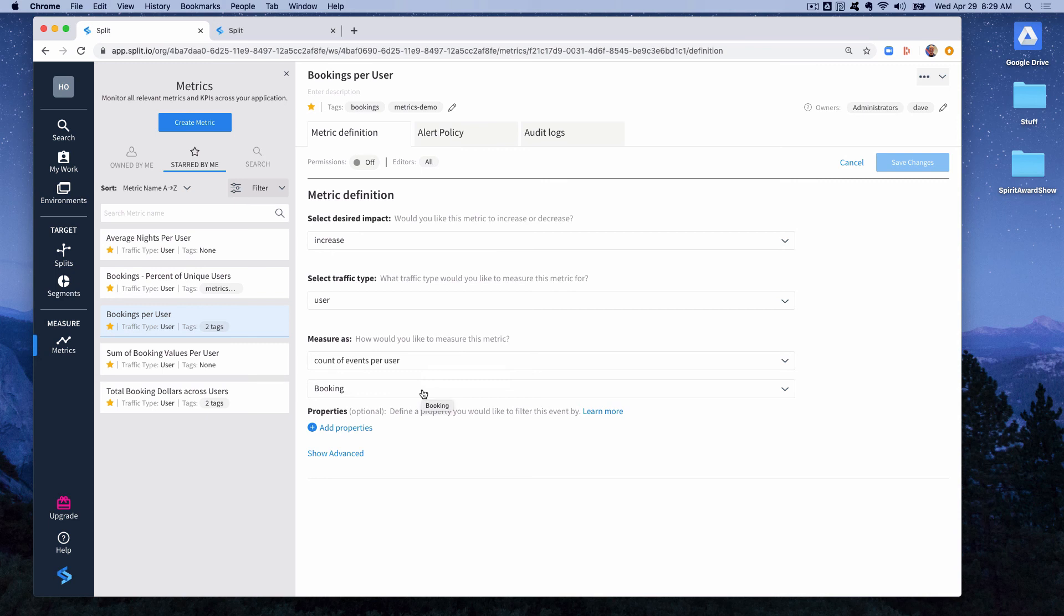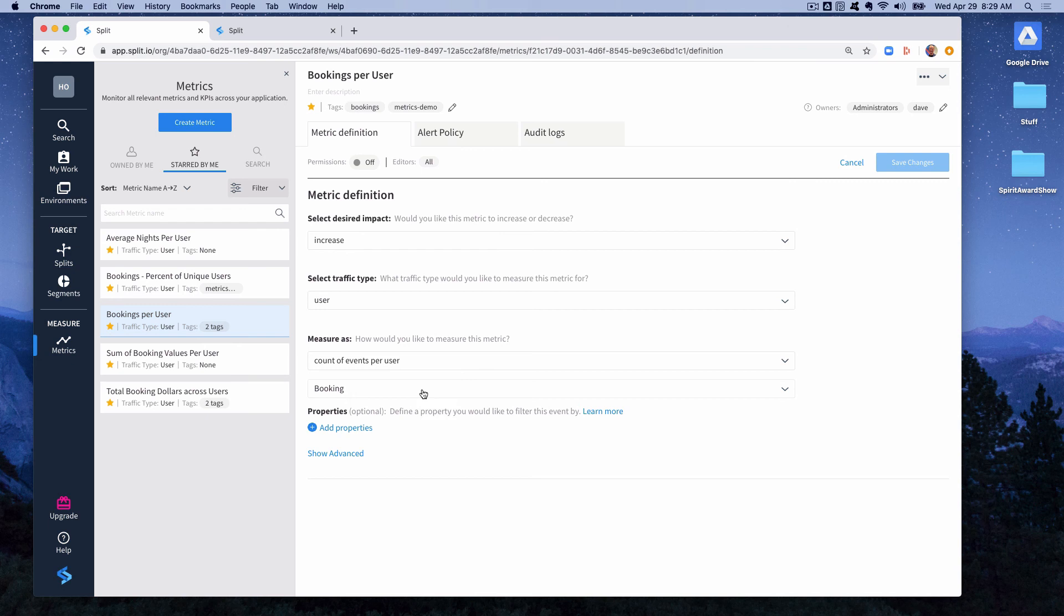So what this means is that in split, for each user that encounters our feature for which we have a get treatment call for a split, we'll maintain a count of how many times the booking event also appeared in split with that same user ID during the length of the experiment. So this is a pretty simple example of how events get translated into a metric. We just count up the number of events that happen for a particular user and report that in split.